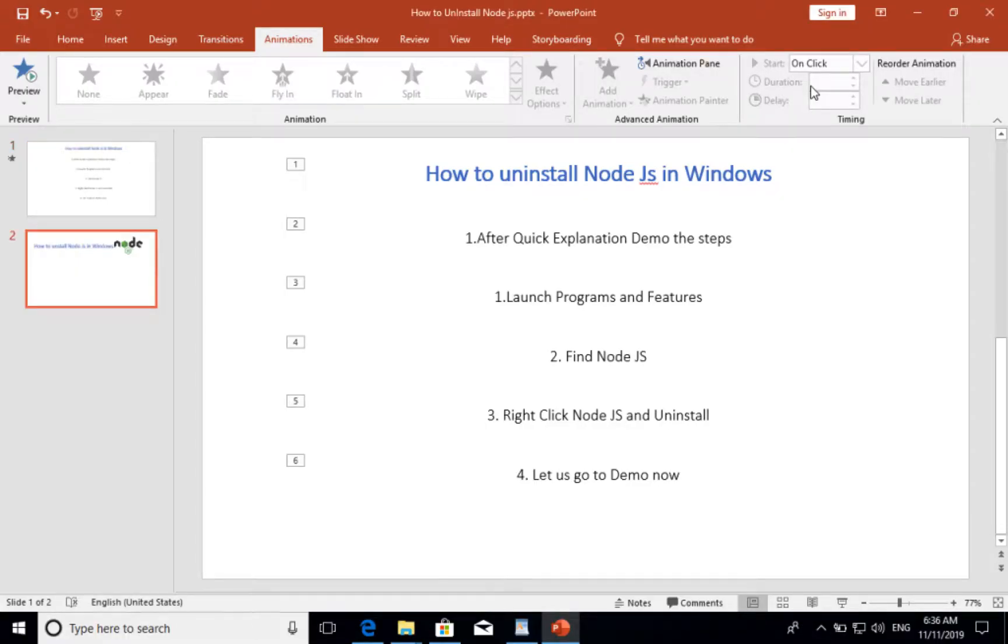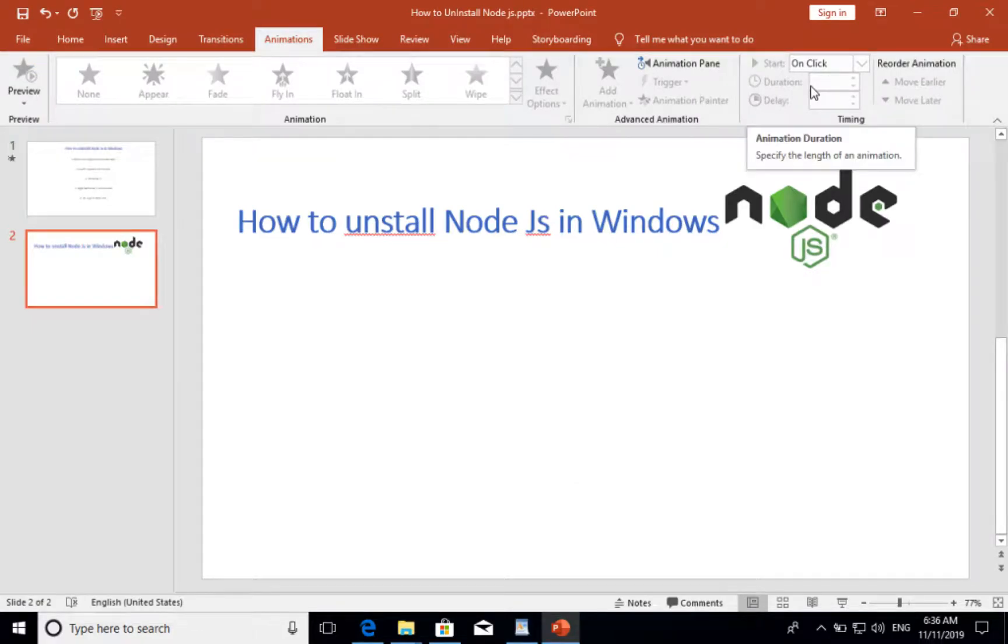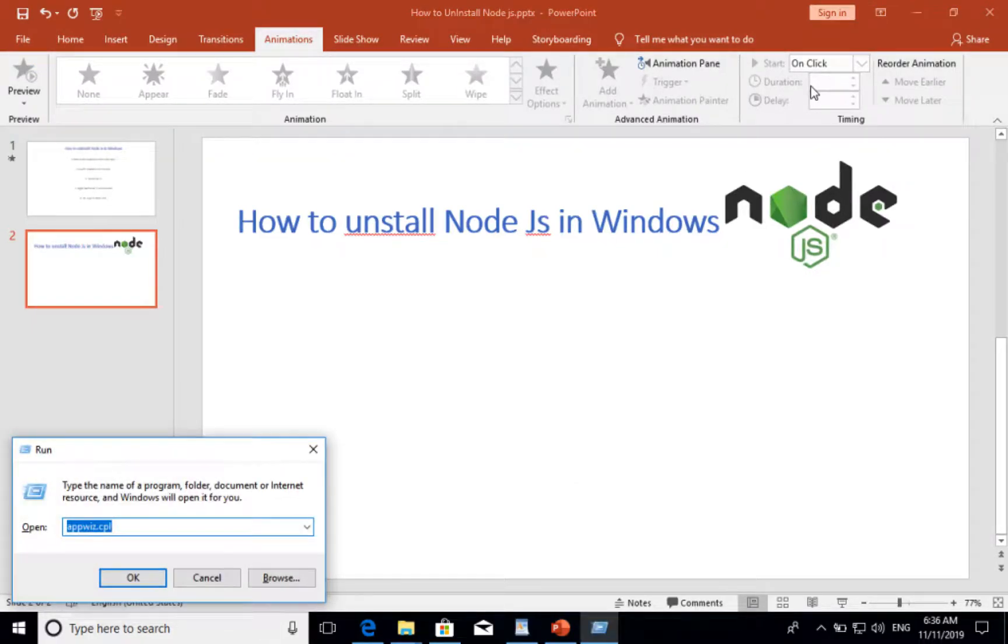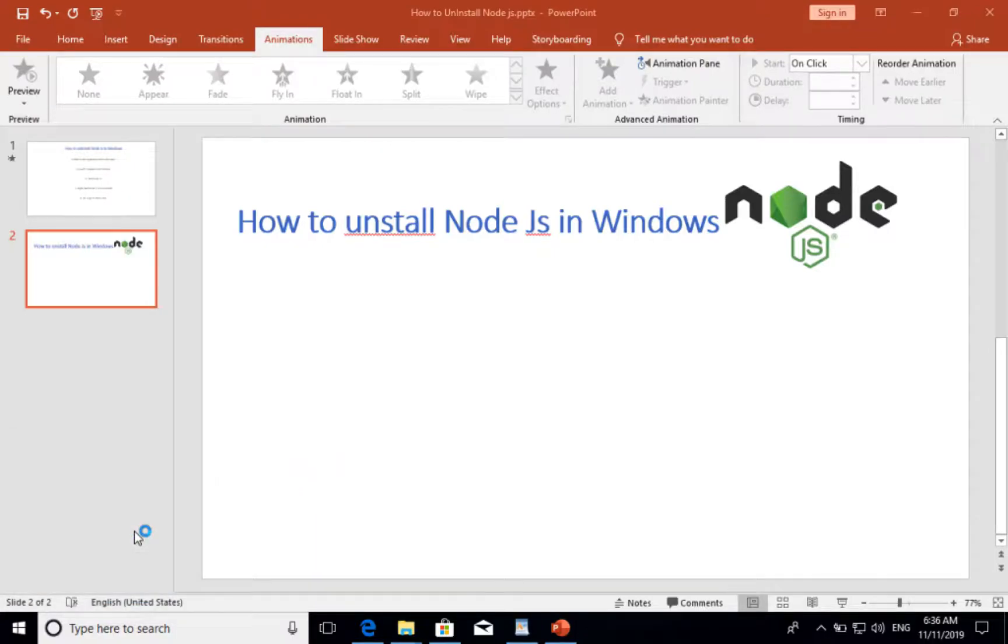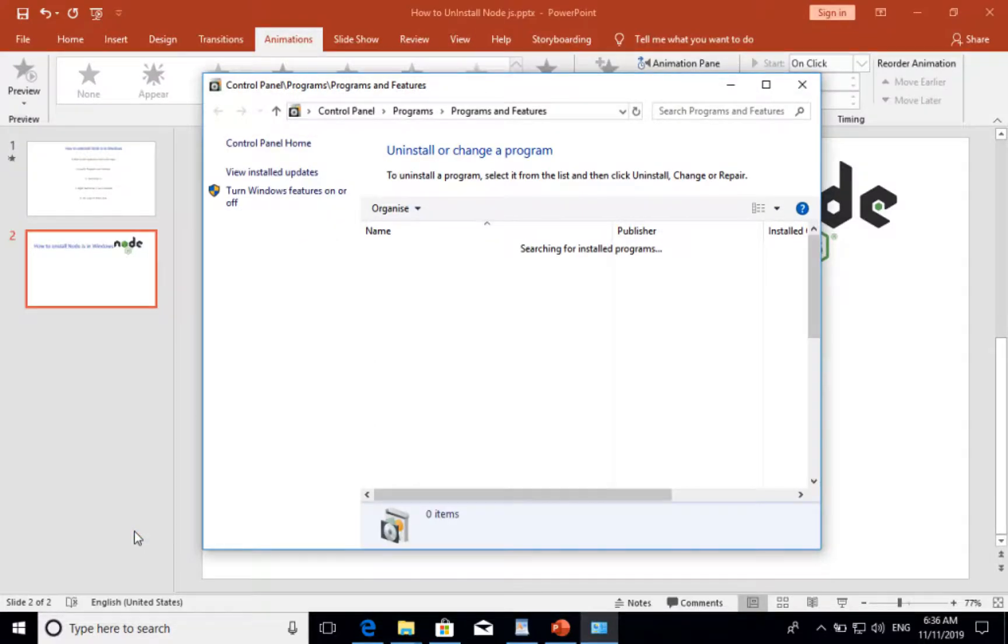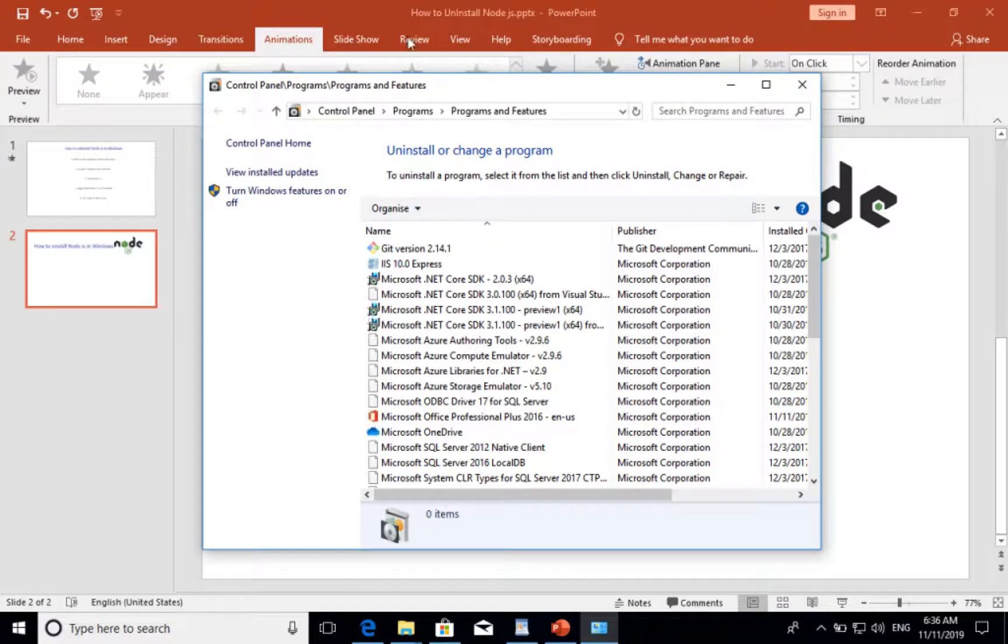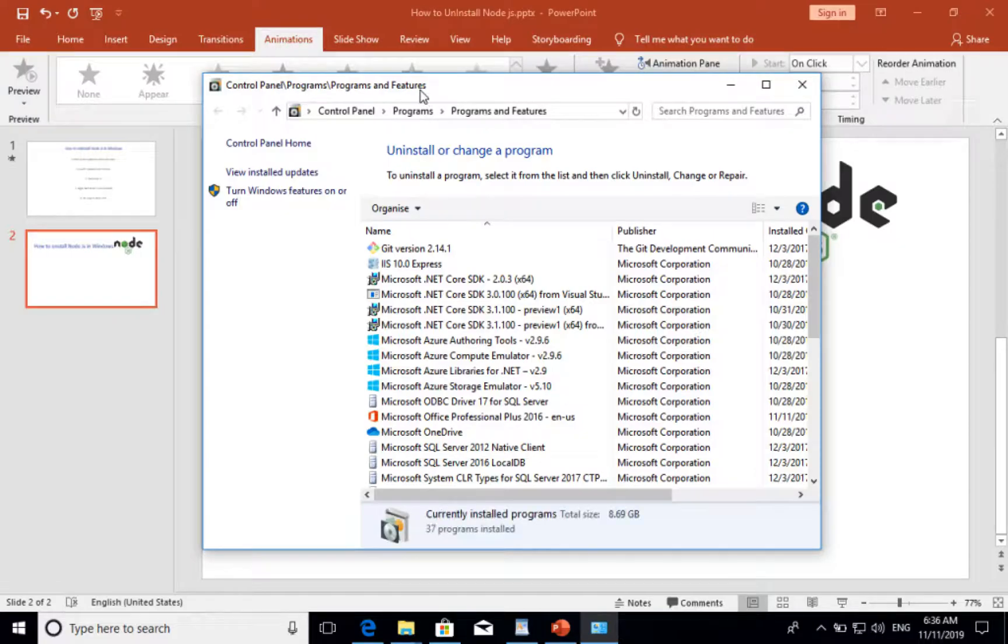Let me close this. Normally, I launch Programs and Features from the run command, where you can type appwiz.cpl. A-P-P-W-I-Z-C-P-L. Then hit enter.